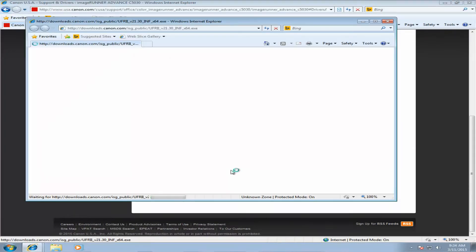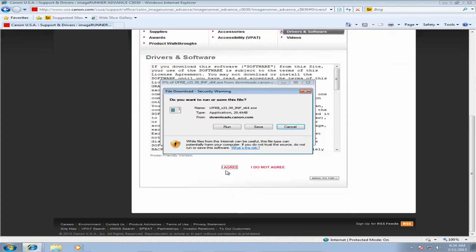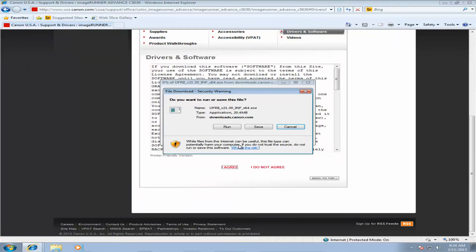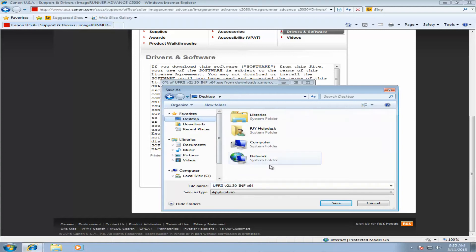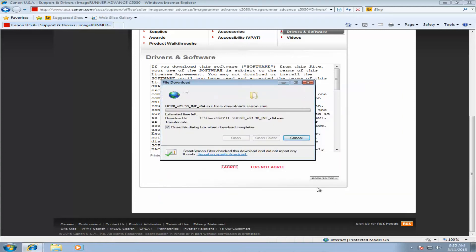Agree to the terms and conditions, and then we're going to save this somewhere easy to find. Typically the desktop is the best place. Go ahead and click Save, and then wait for your download to finish.